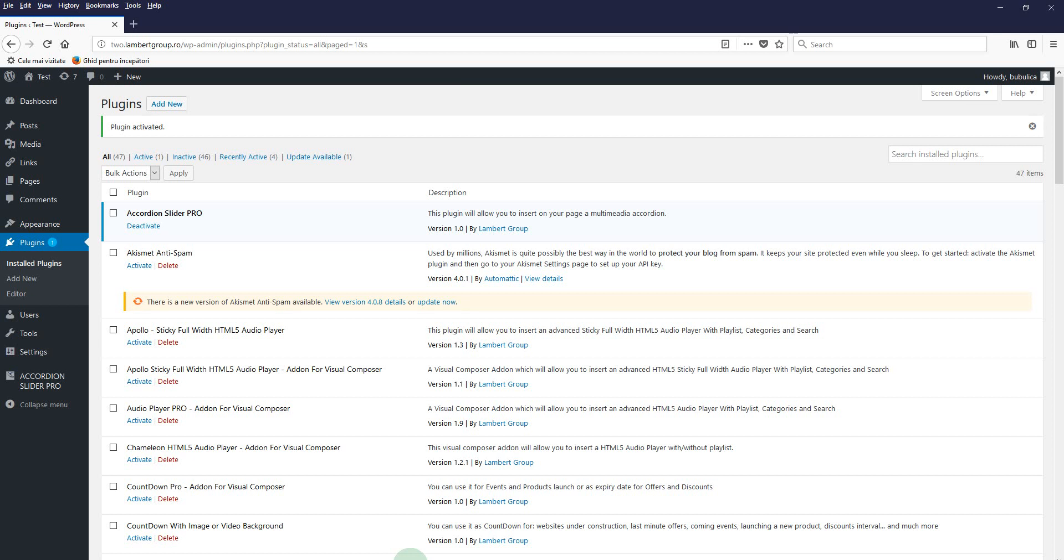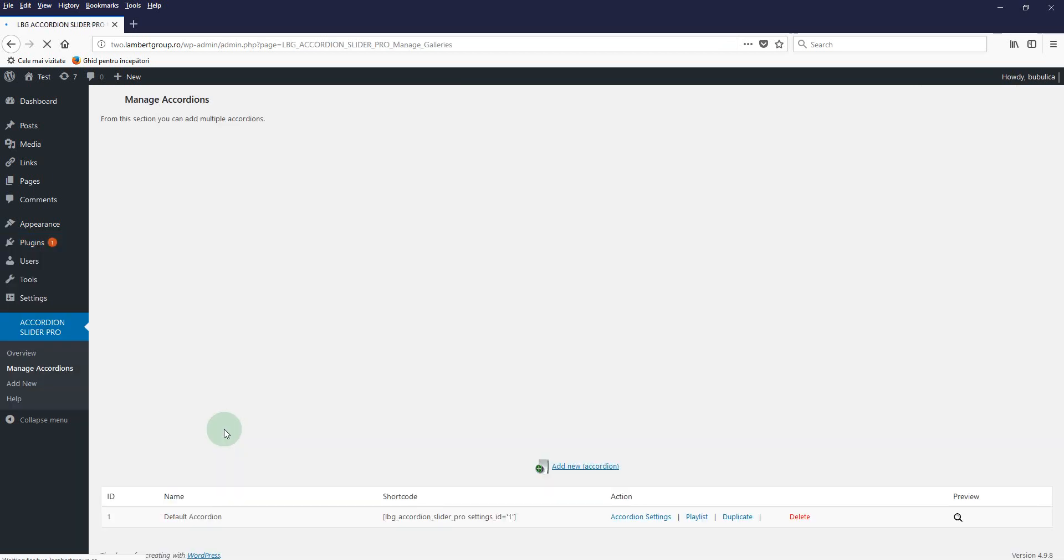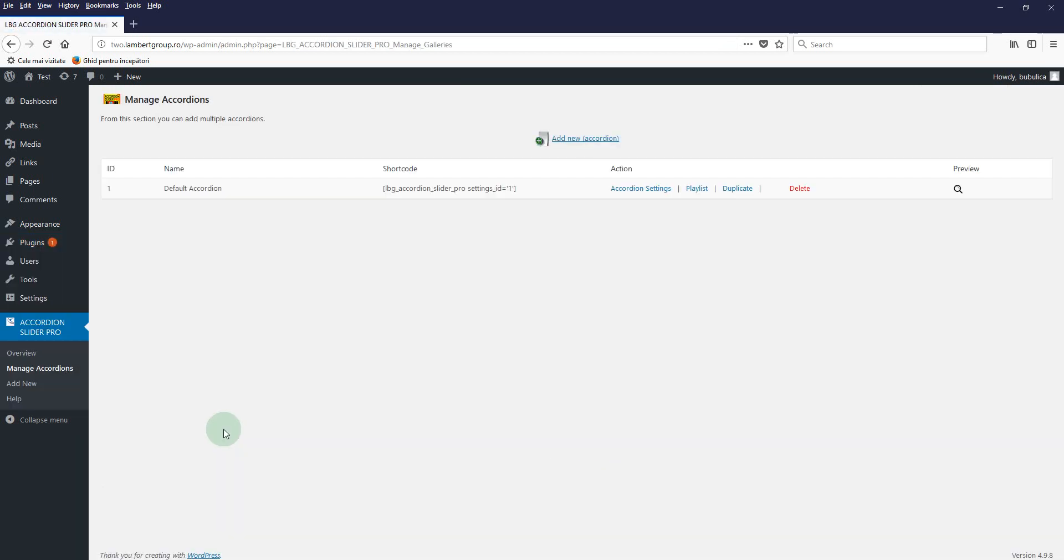Hello, in this video I'm going to show you how you can use Accordion Slider Pro. From the plugin menu, click Manage Accordions. For each accordion you have settings, playlist, duplicate, delete, and preview options.